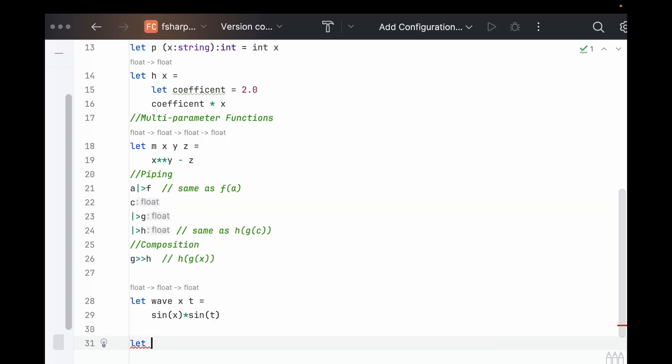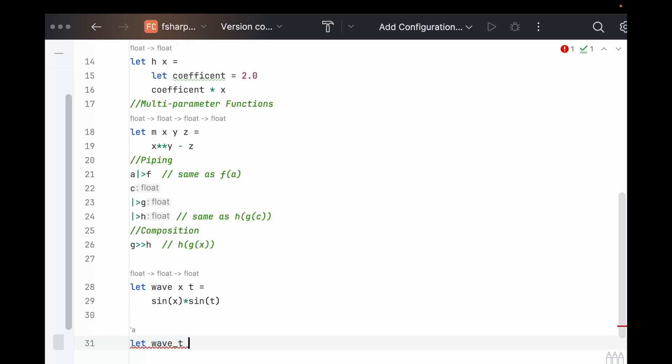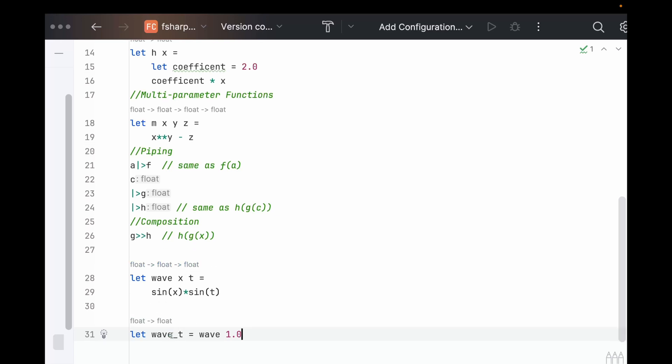And now what if we only cared about this wave at one location in time or one location in space, we could say let wave_t equal wave at 1.0. And now, this is a function that takes in one variable. After we have applied 1.0 to wave, it is now the function of wave, and we can put anything in for t. Pretty cool.